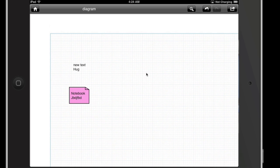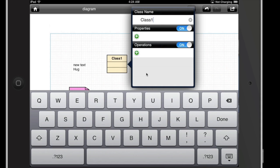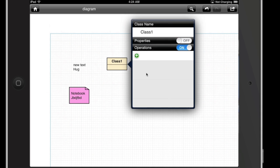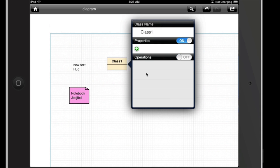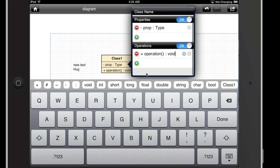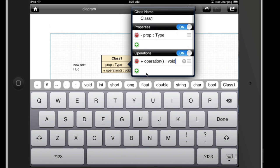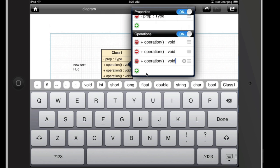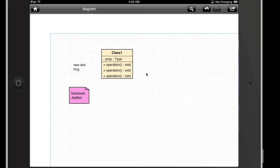Now let's actually create a class. Just touch it, call the class whatever you want. You'll notice you can turn your properties on and off if you want them to display or not. You can add some properties here and touch anywhere to change the property name as well as the type. Same thing for your operations — you can add as many as you want. Simply touch off the box and it's done.